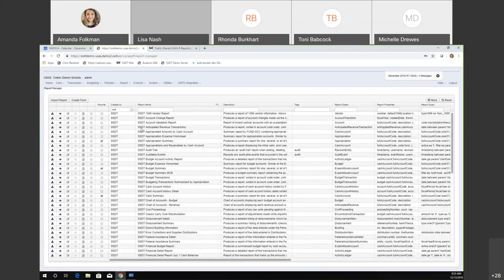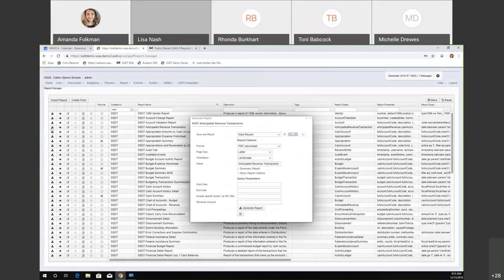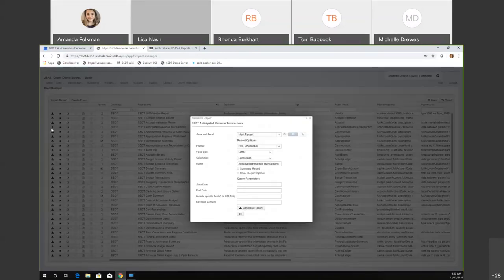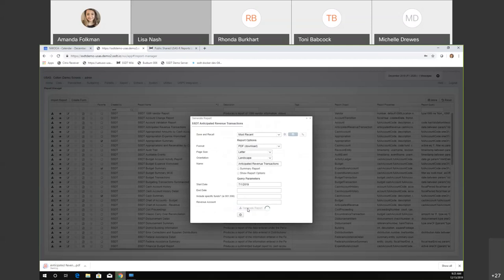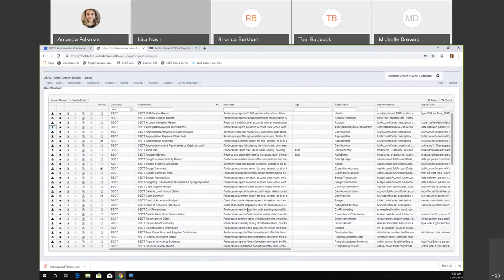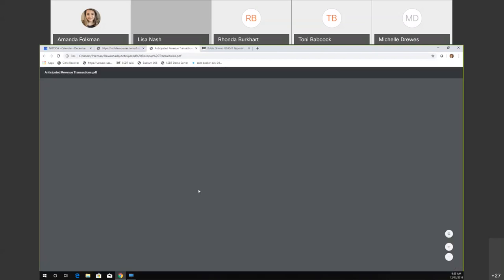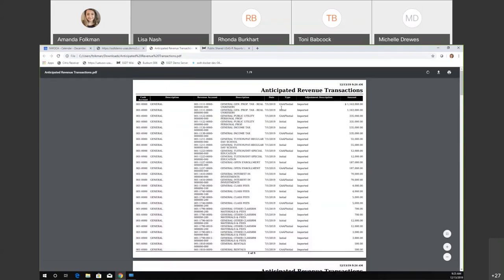We also added an 'anticipated revenue transactions' report, which is basically the counterpart to the budget transactions report. The budget transactions report shows budget adjustments or initial amounts posted to your budget for a date range. This new report would show the initial updates or anticipated revenue to those revenue accounts.